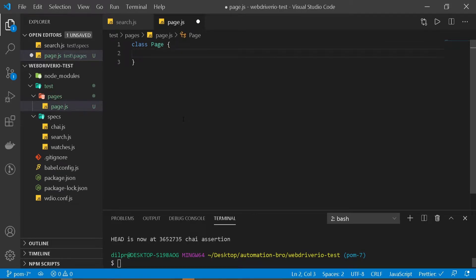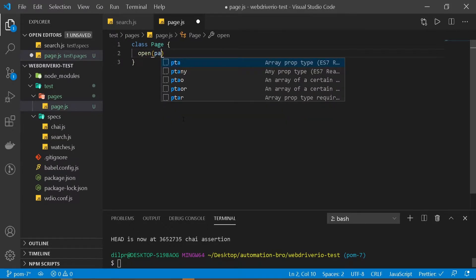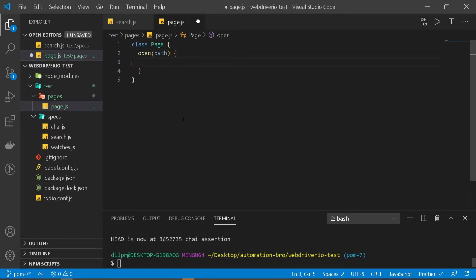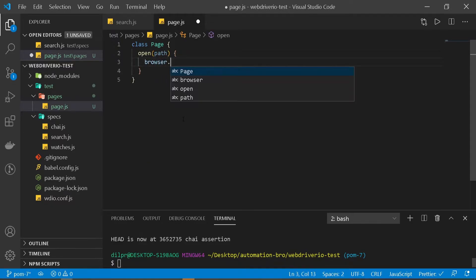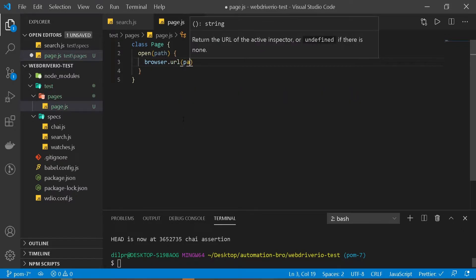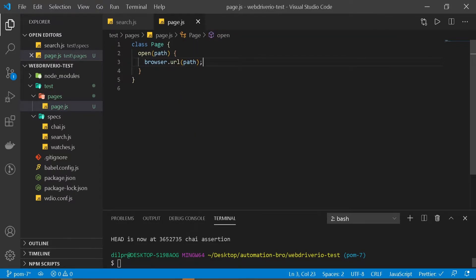That's how we create a class in JavaScript. Inside this class, we're going to keep it simple. The only thing we want this Page class to have is the ability to open a new page. We'll create a new method and name it open, and inside that we will pass in a path and then call browser.url to open that path.